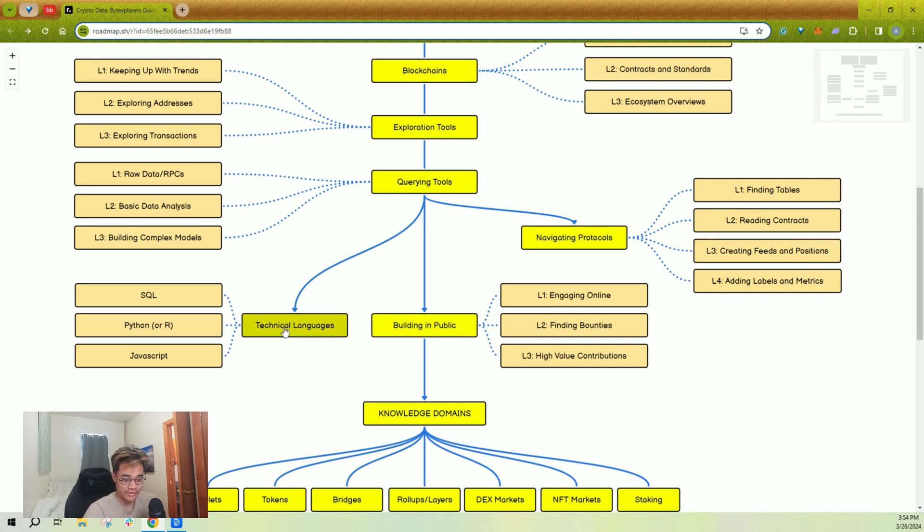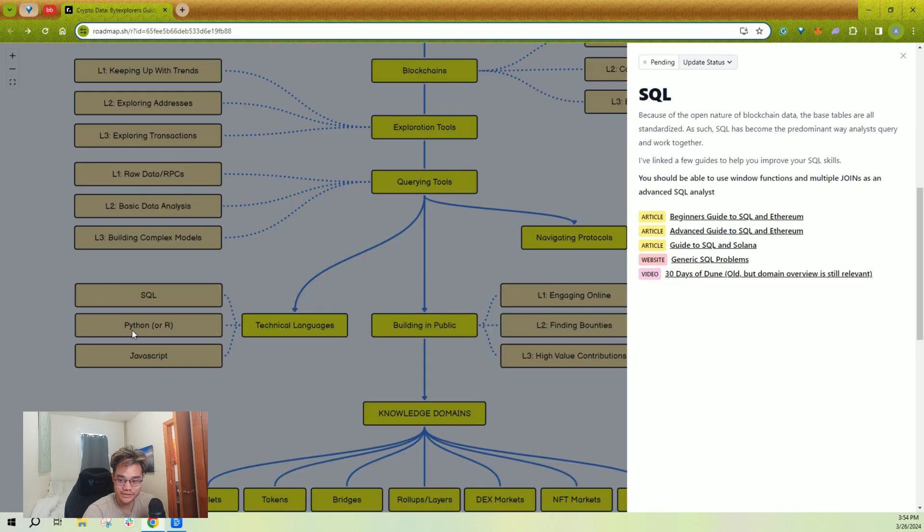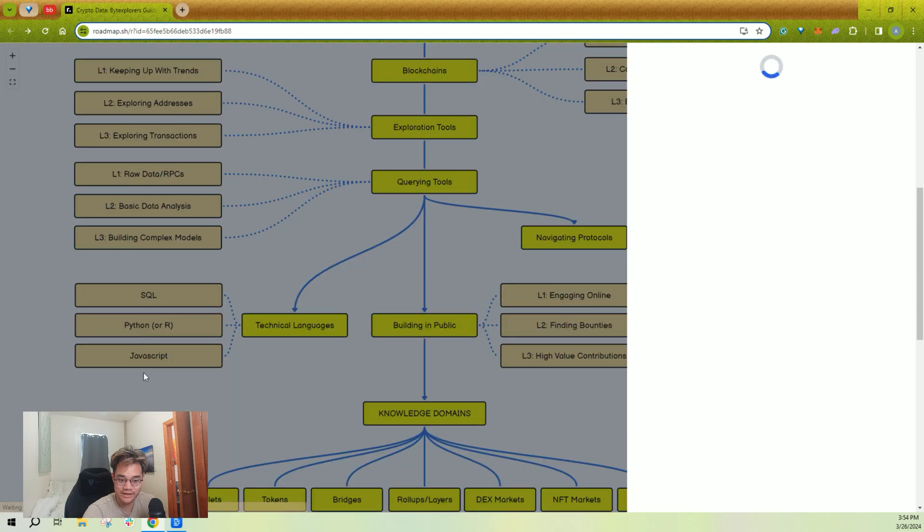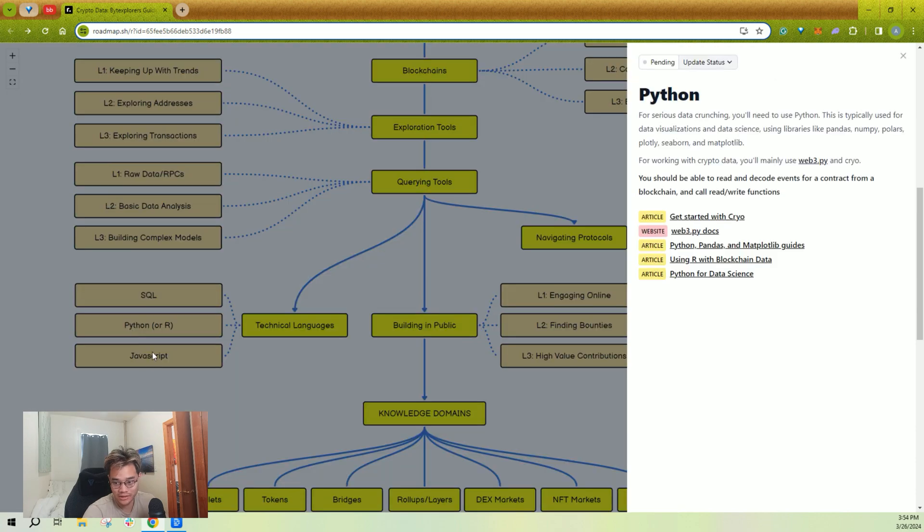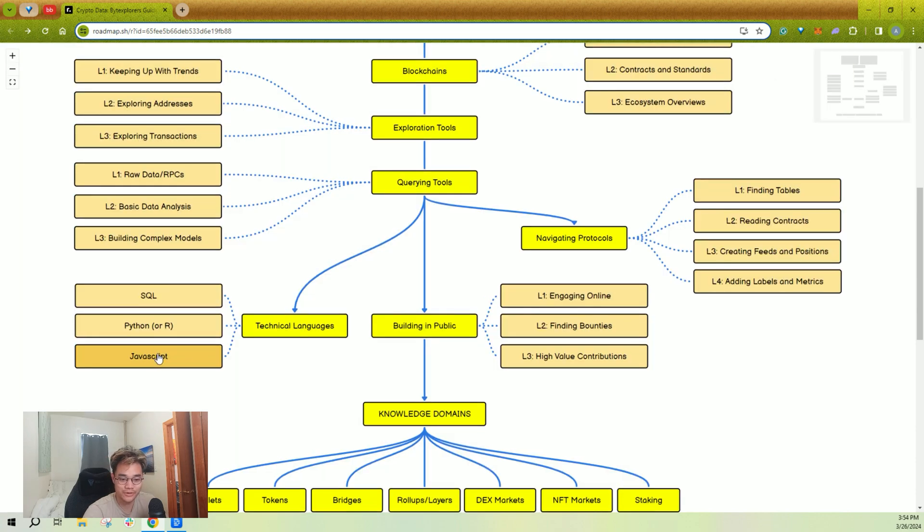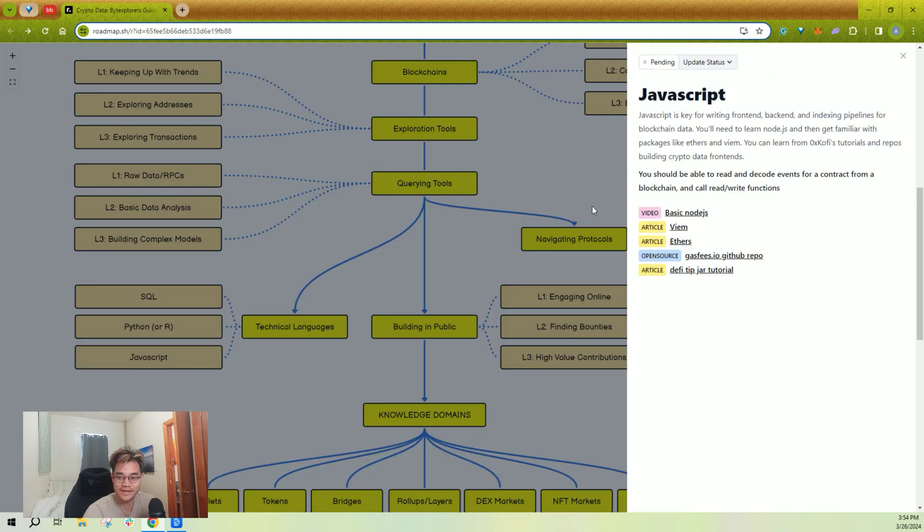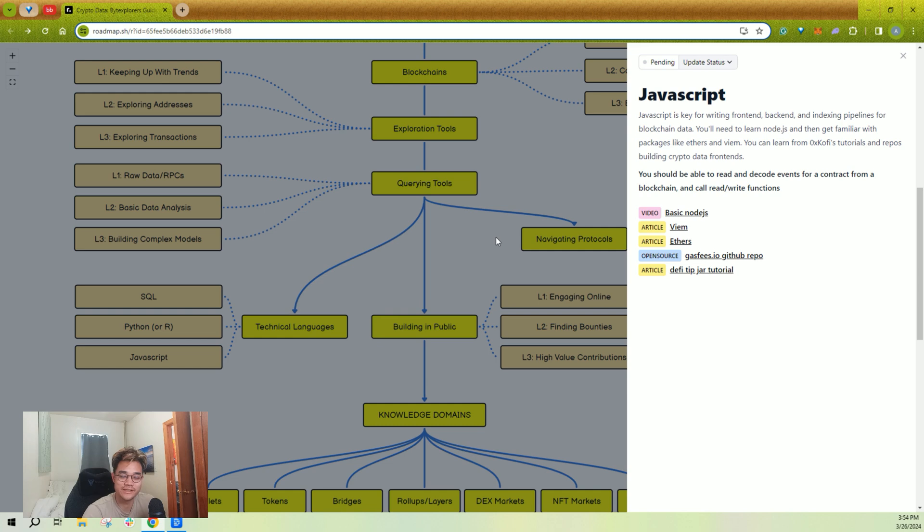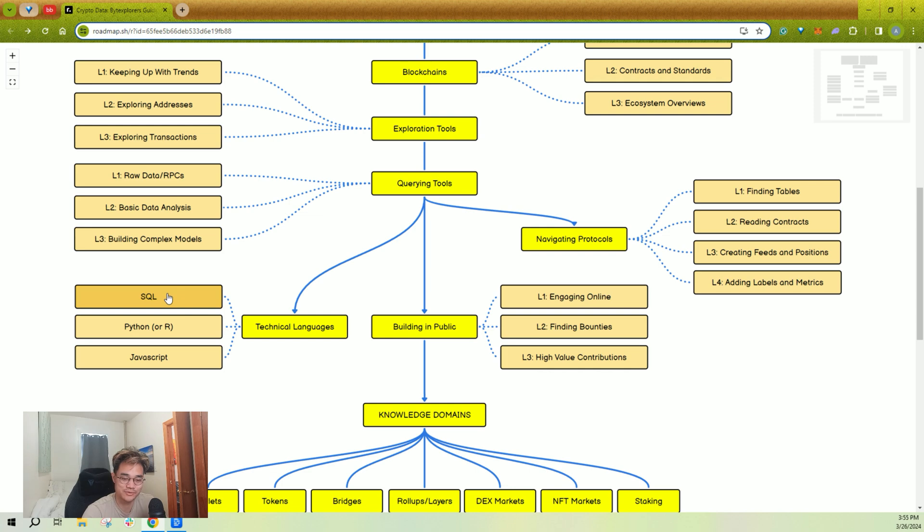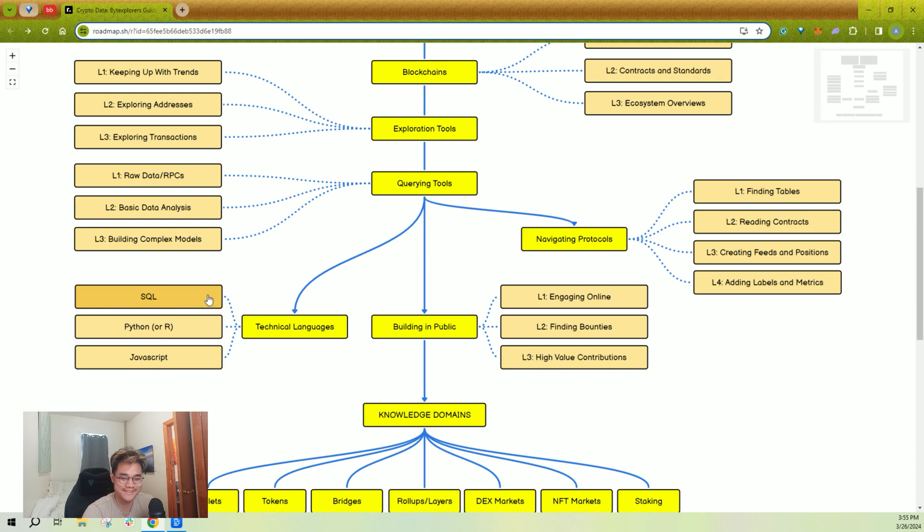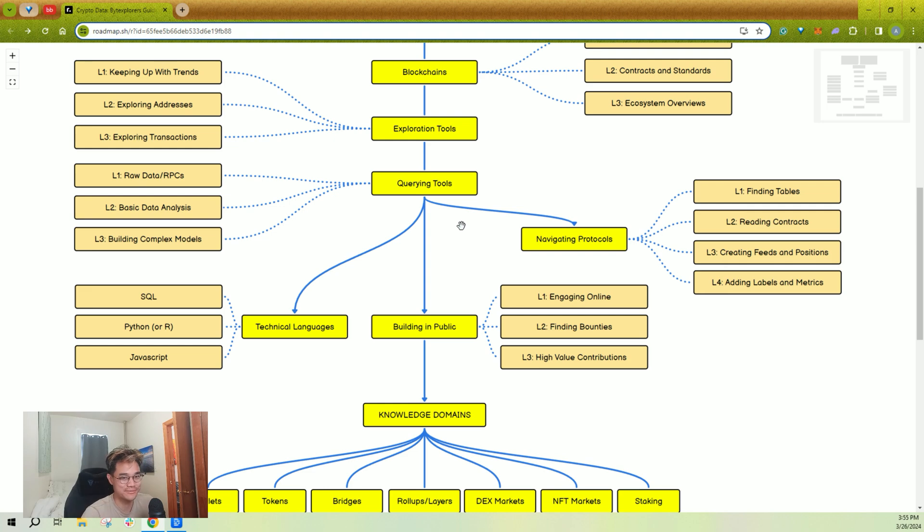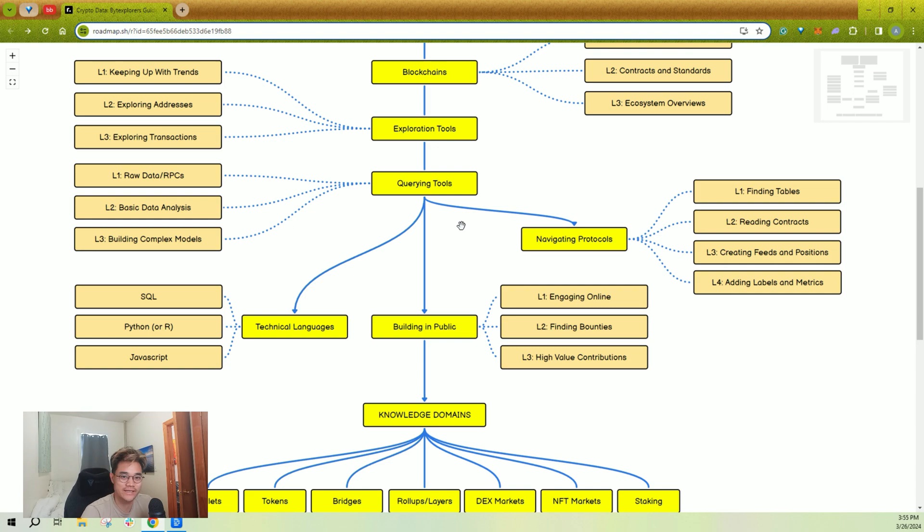One of the harder ones is technical languages. You can use SQL, you could use Python or R, or you could use JavaScript or TypeScript to build the analytics that you need for whatever your use case is. I would pick one and roll with it. SQL is probably the easiest one. Don't try and learn all three before going deeper. Again, this isn't a checklist. You should learn what you need to and go build something and come back to this roadmap when you're like, okay, I feel comfortable. What's next?